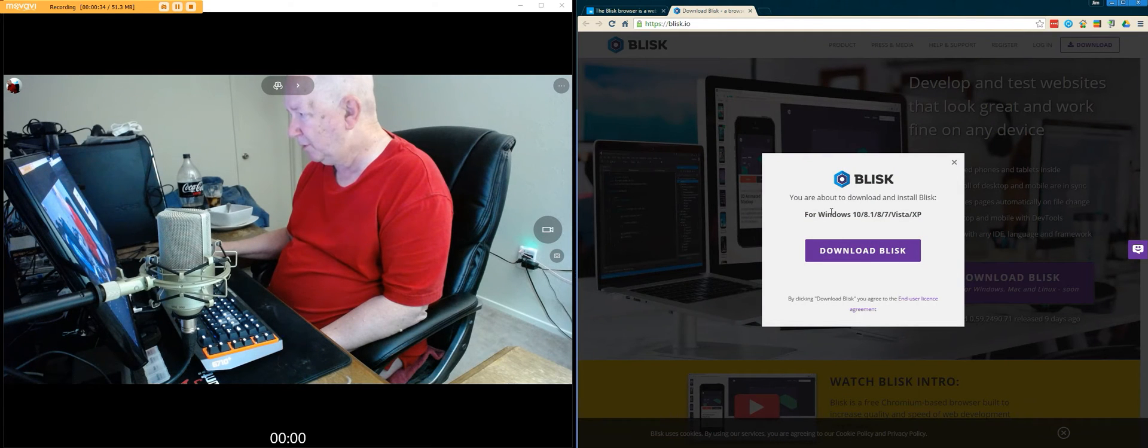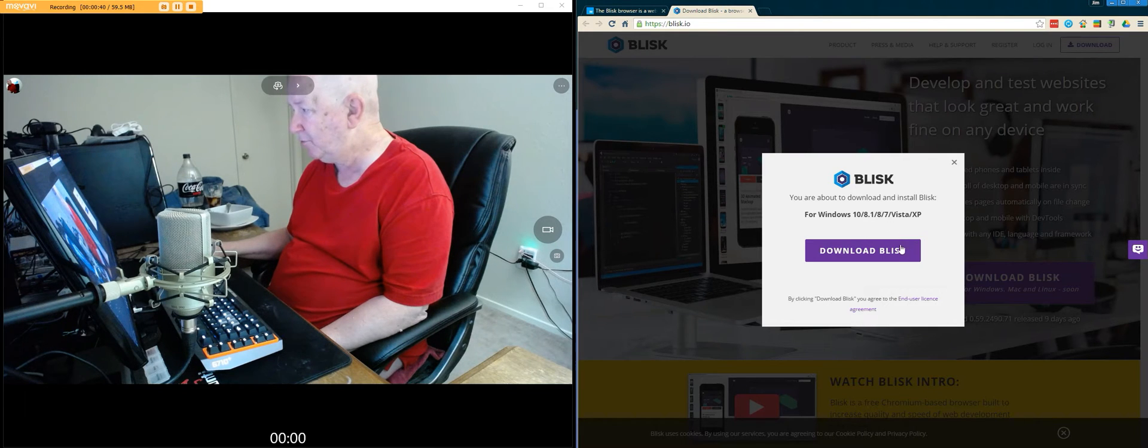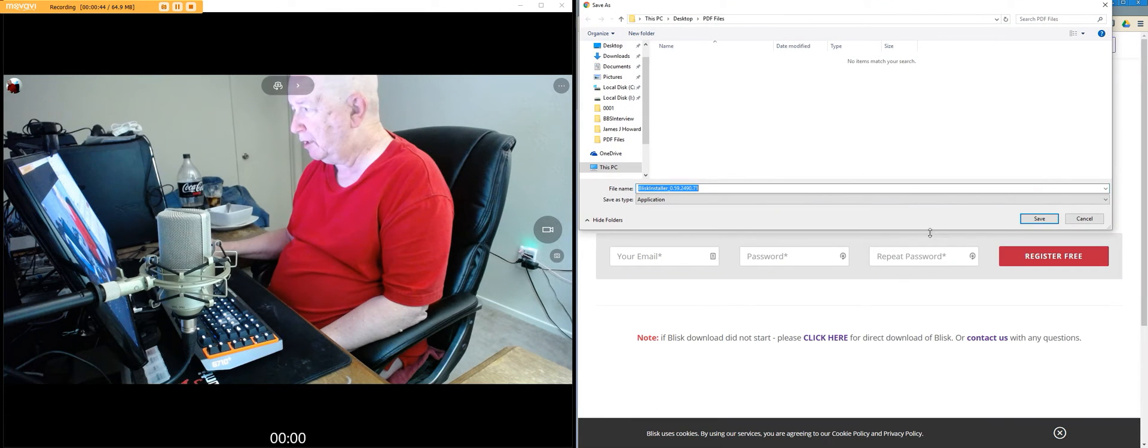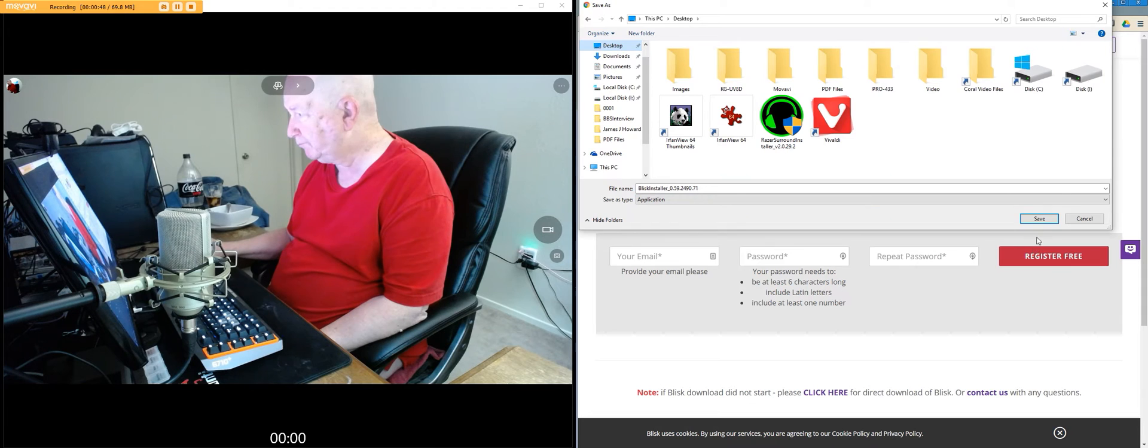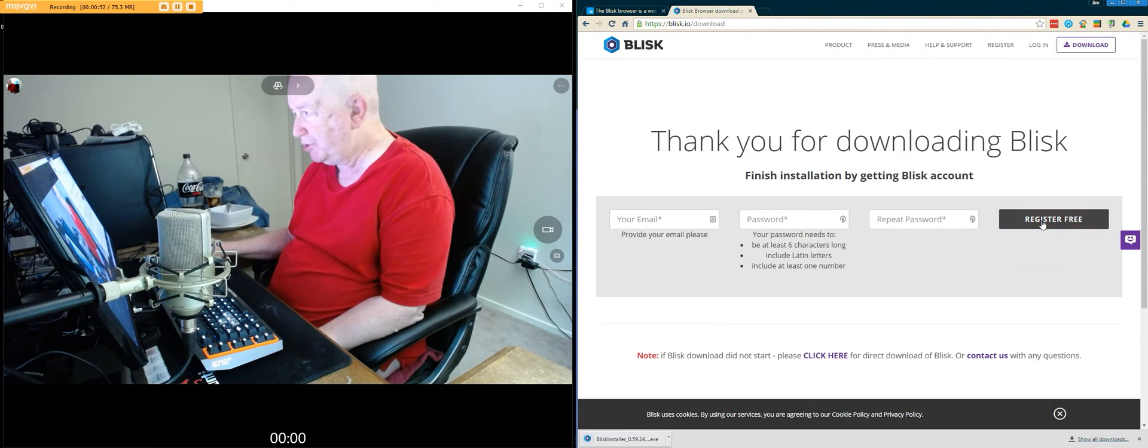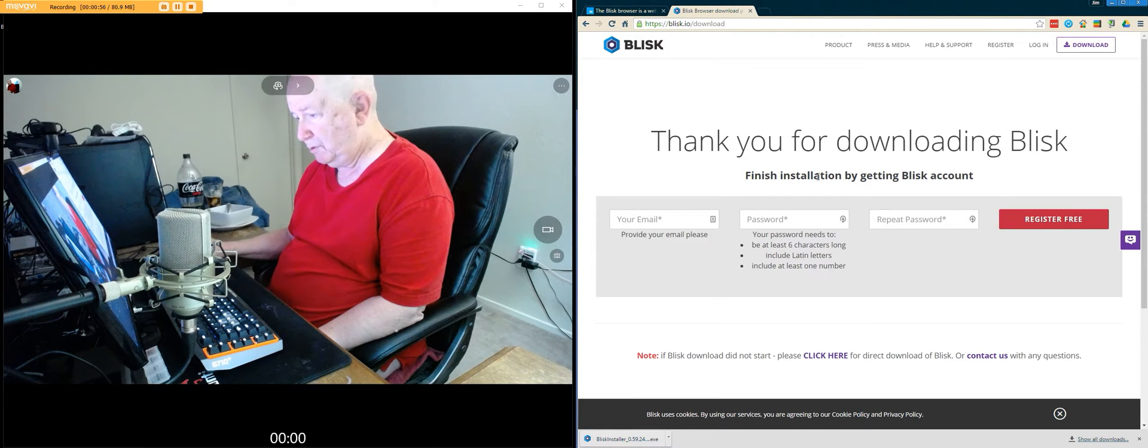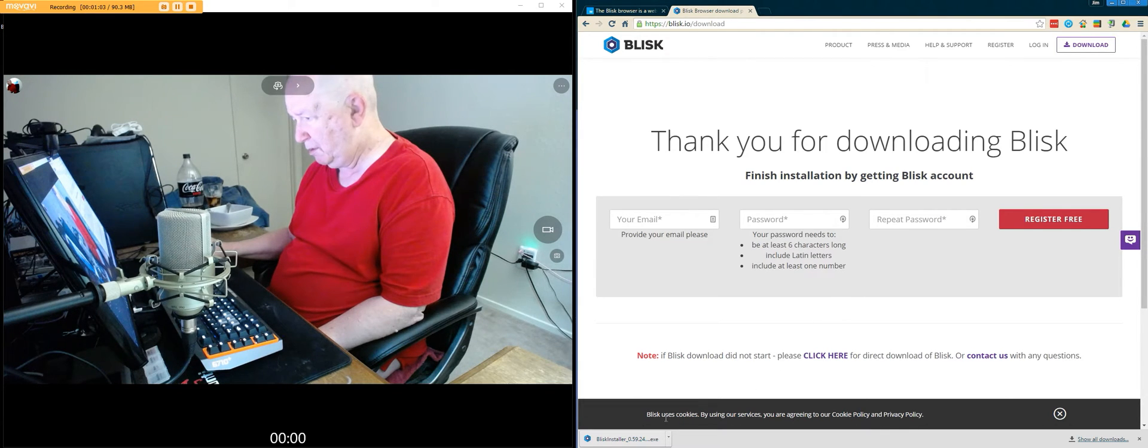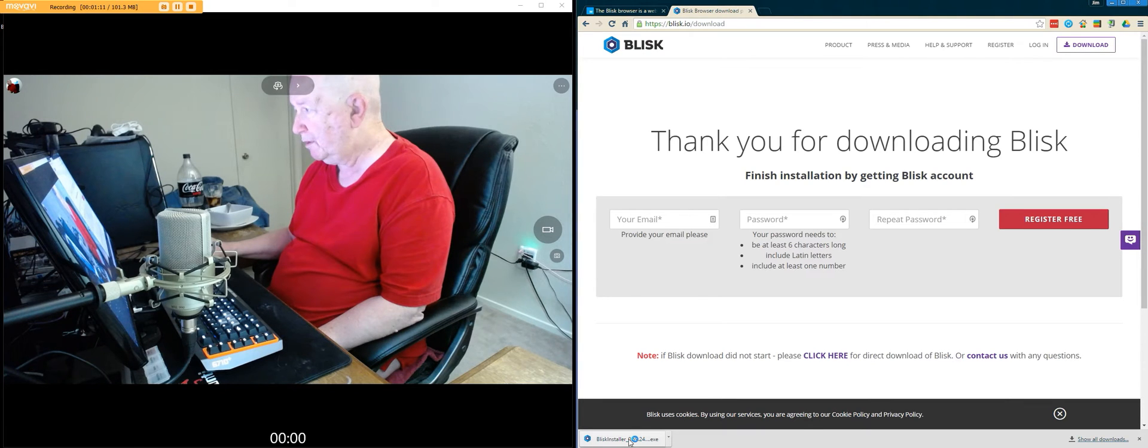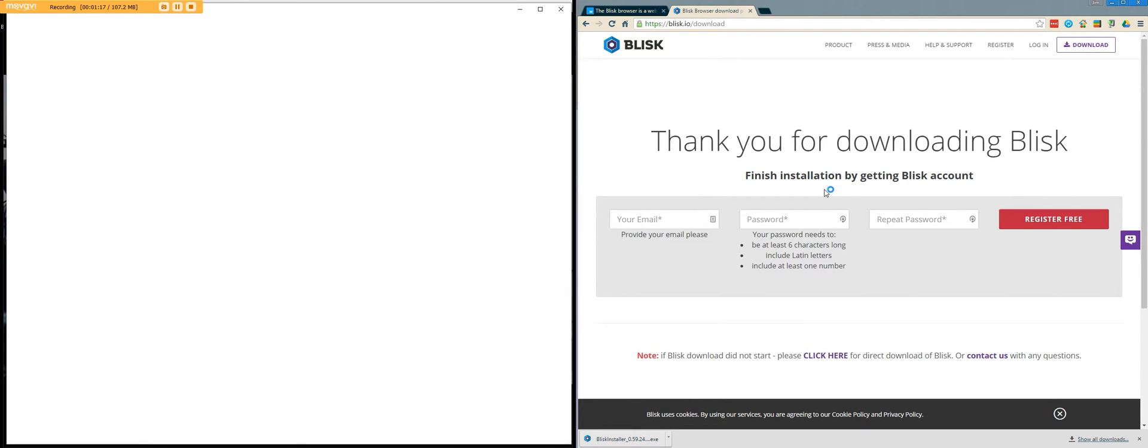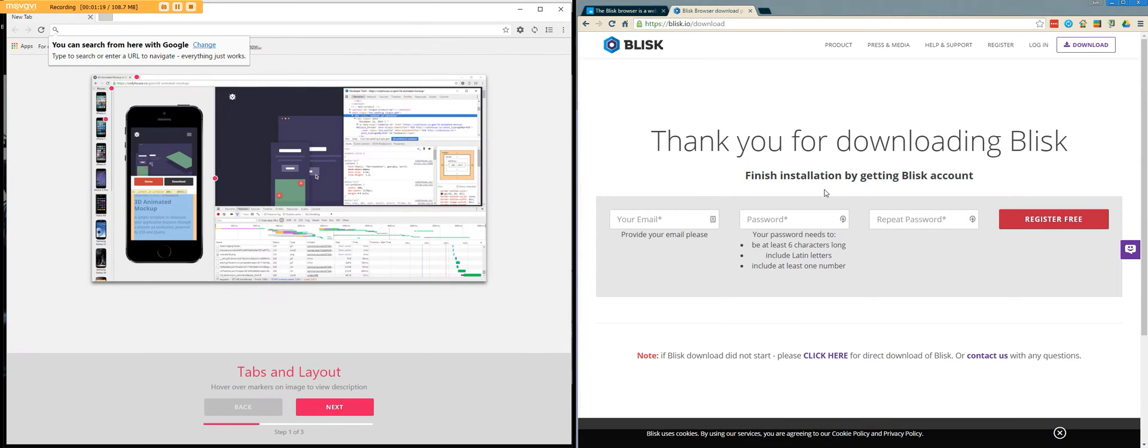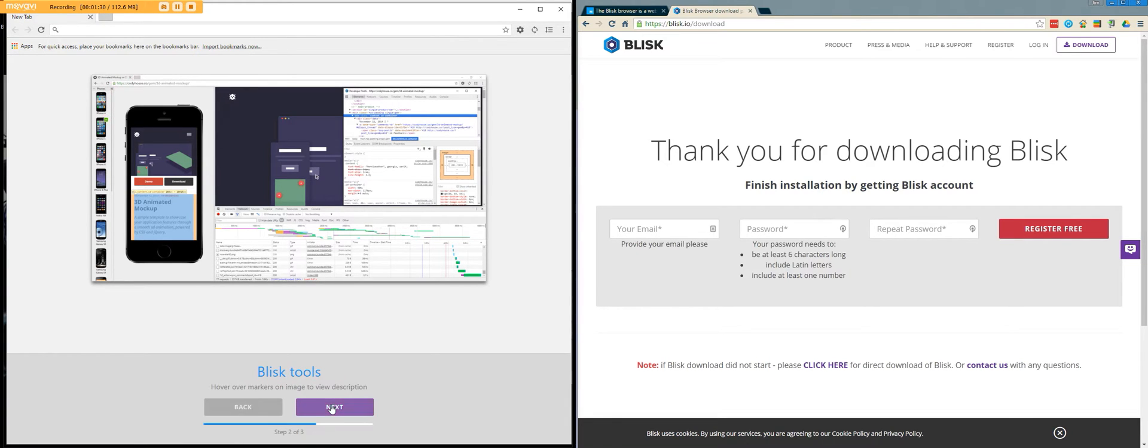I think this is for Windows 10, 8.1, 8, 7, Vista and XP. I'll save this on the desktop. It must be a very small file. Oh wait a minute, let's see. Okay, it's already installed. It must be really a small file. Step one of three, next.